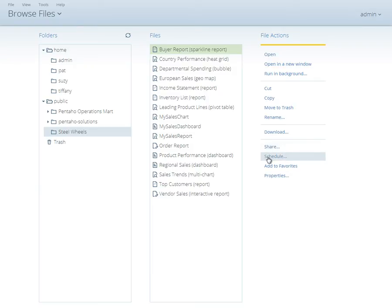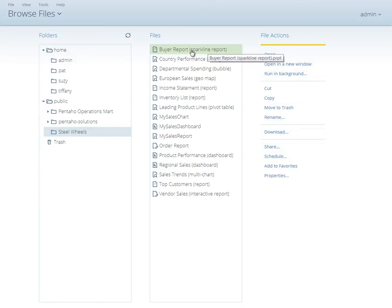We can open a document either by using the Open File action or by double clicking on the file you wish to open.